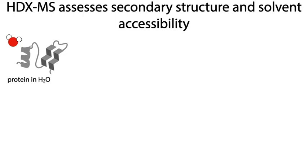Hydrogen deuterium exchange, or HDX-MS, interrogates secondary structure and solvent accessibility of protein regions over time, providing information about conformational dynamics and binding interactions.